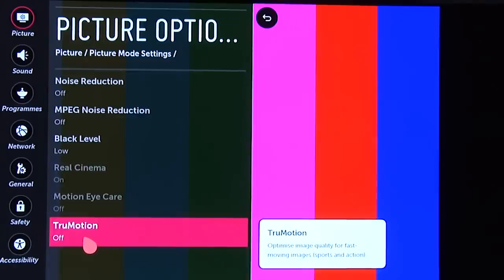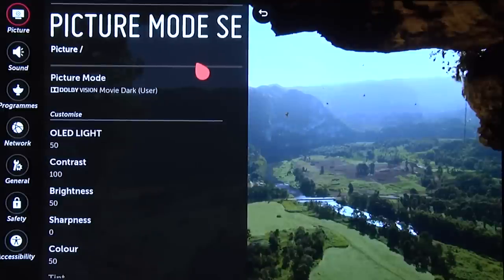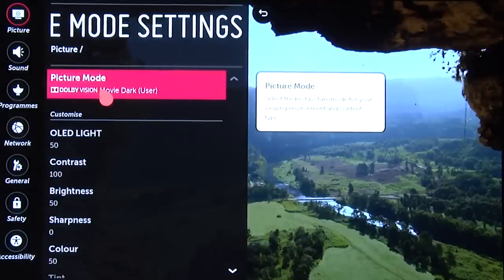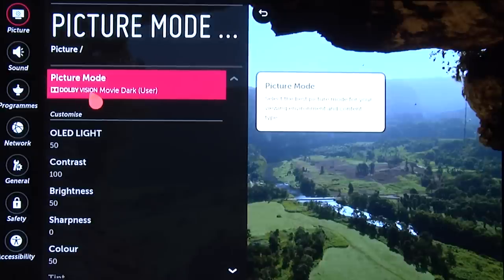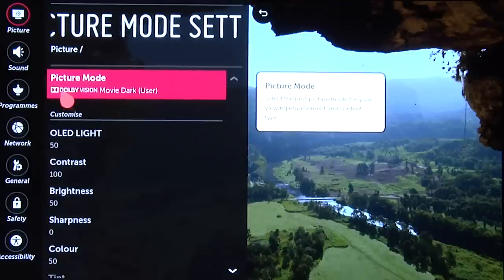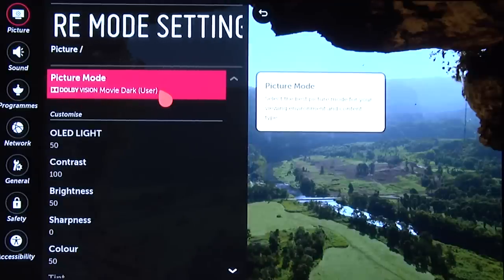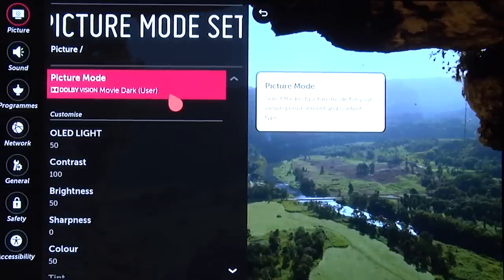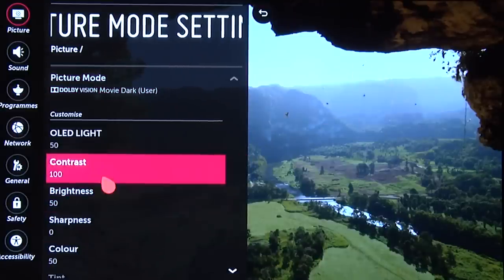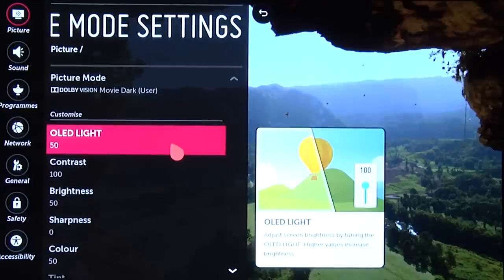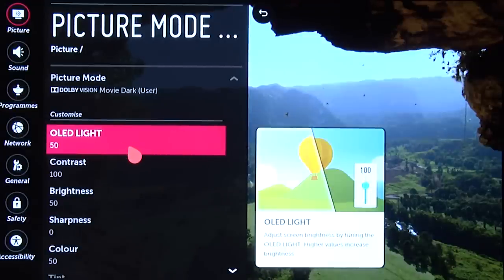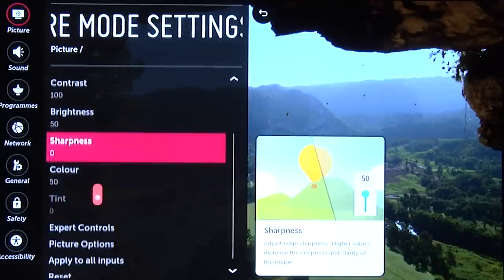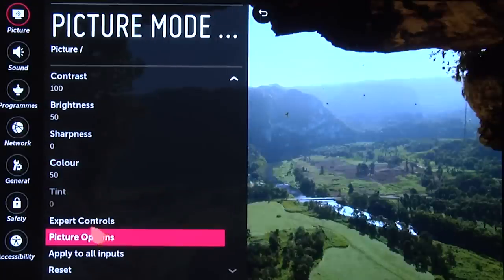Now we'll switch to a Dolby Vision source and show you those settings as well. The E6 has detected a Dolby Vision signal and automatically gone into Dolby Vision picture mode. There are three different Dolby Vision picture modes, but we're using Dolby Vision Movie Dark, which is the one Dolby recommend because it's the most accurate setting. The majority of settings in the Dolby Vision modes are defaults and some are even greyed out. OLED Light is at 50, Contrast at 100, Brightness at 50, Sharpness set to zero, Color at 50, and Tint is greyed out.